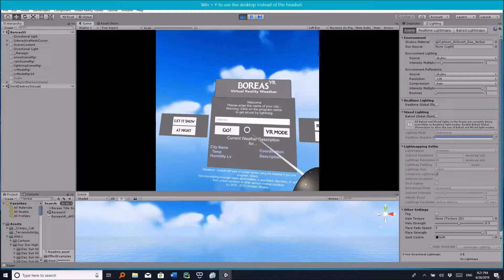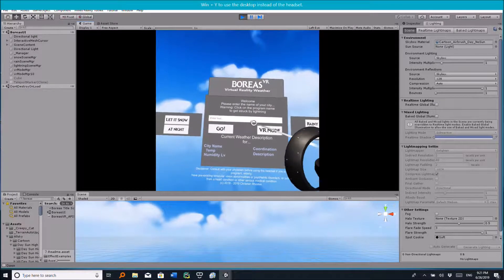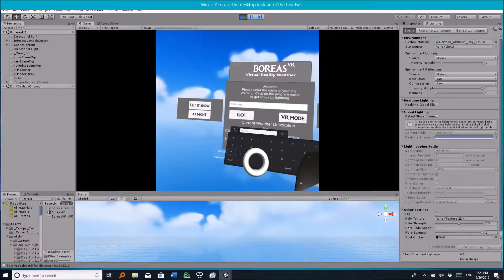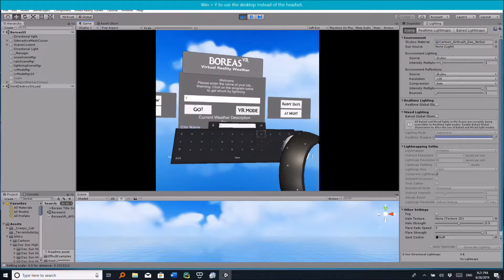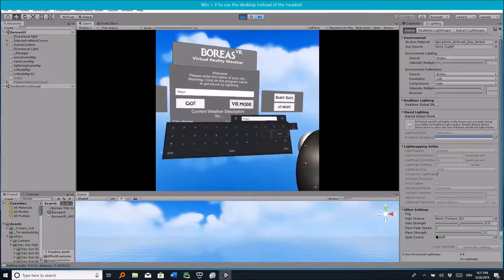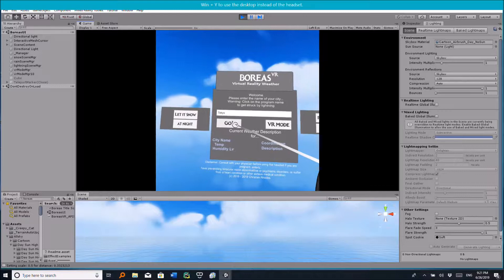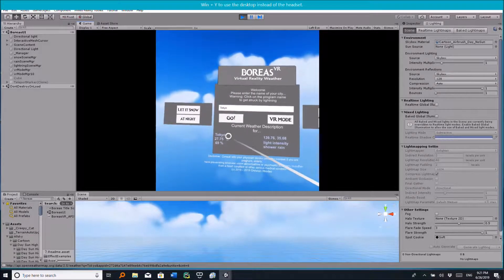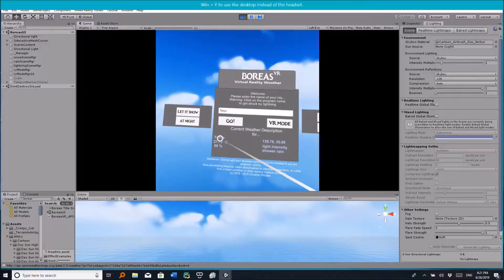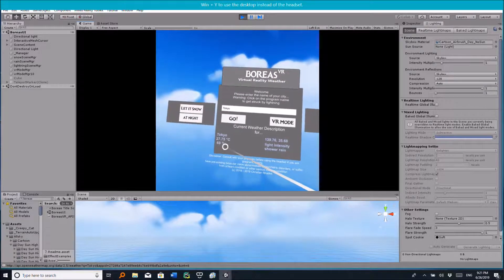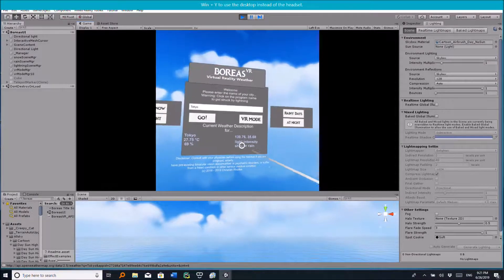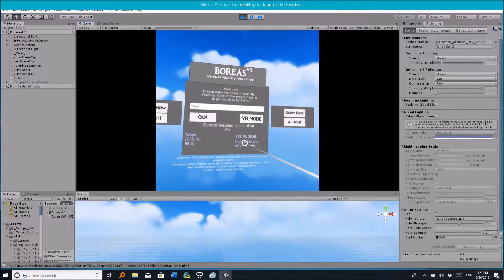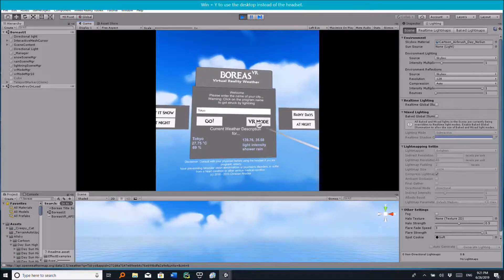Okay, so the next city we're going to look at, let's try Tokyo, Japan. So I click on go and this is the current weather scene in Tokyo, 27 degrees, the coordination and the humidity level. And it's currently raining, so it is a light intensity shower rain. So let's check it out.